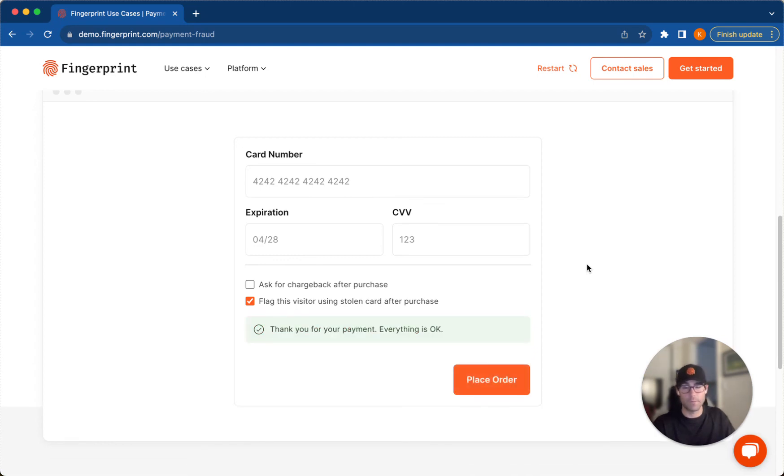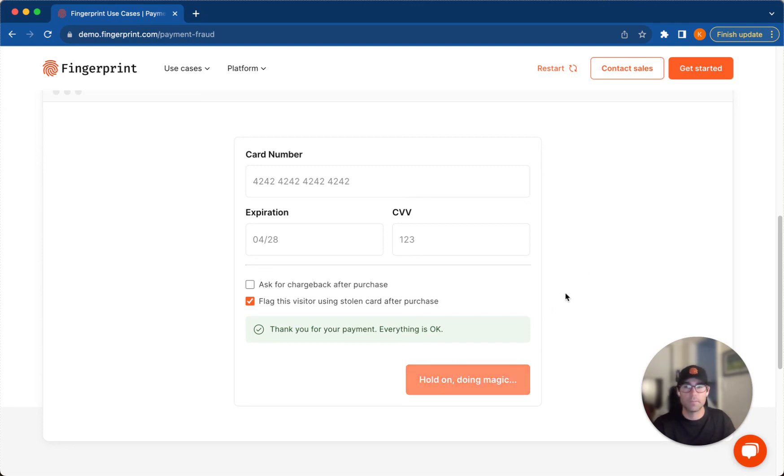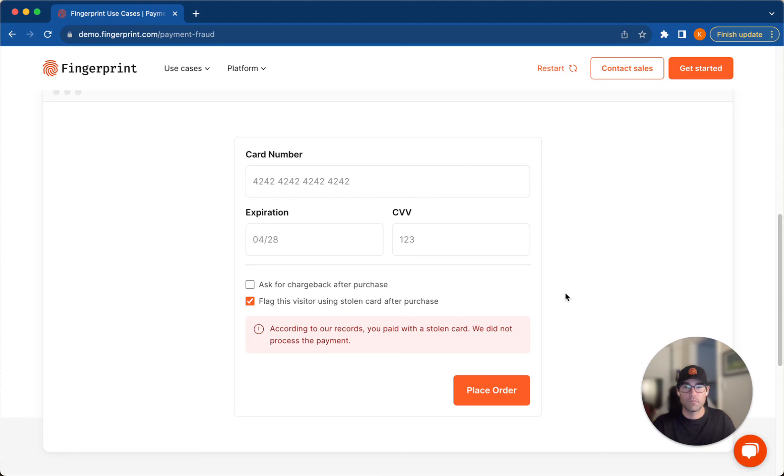So it looks like my payment went through with the stolen credit card. I've now been flagged for using a stolen credit card. So let's say I wanted to place another order. And as you can see, according to our records, you paid with a stolen credit card. This payment was not processed.